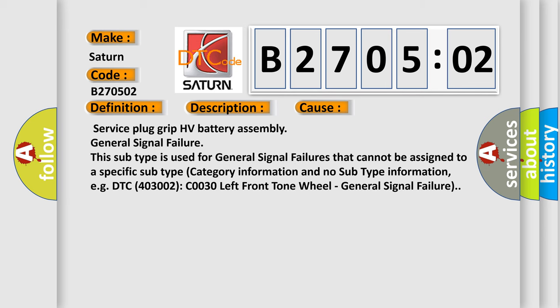Service Plug Grip HV Battery Assembly General Signal Failure. This subtype is used for general signal failures that cannot be assigned to a specific subtype category information and no subtype information. For example, DTC 4003002: C030 Left Front Tone Wheel General Signal Failure.